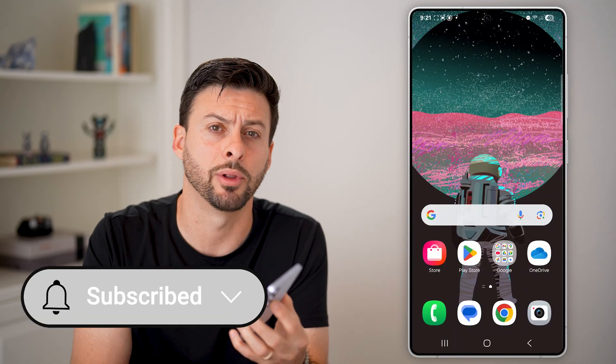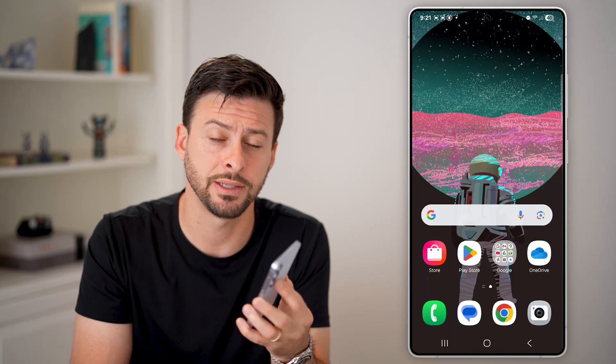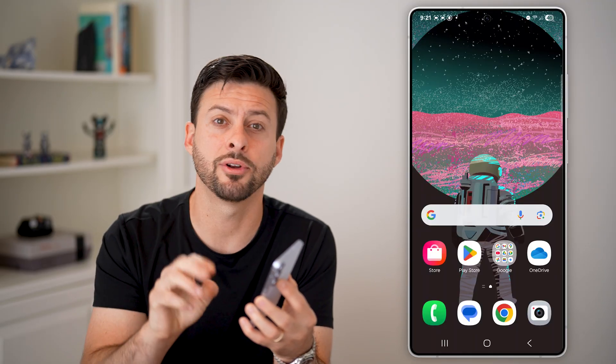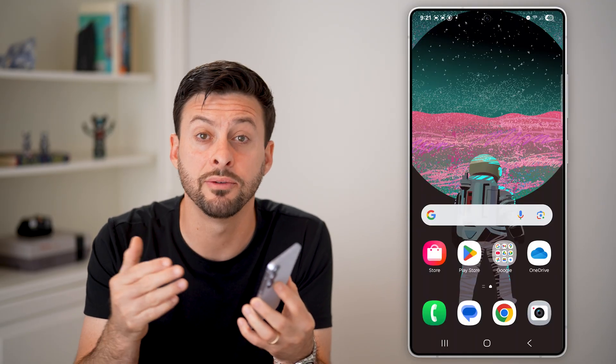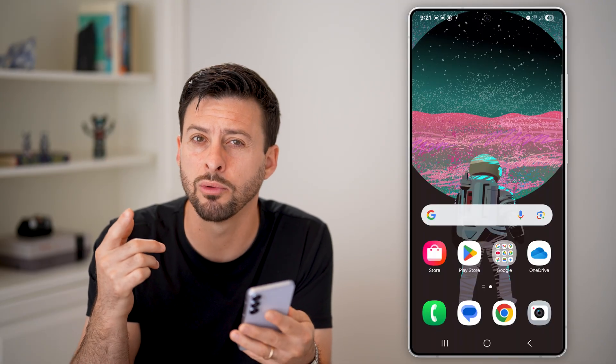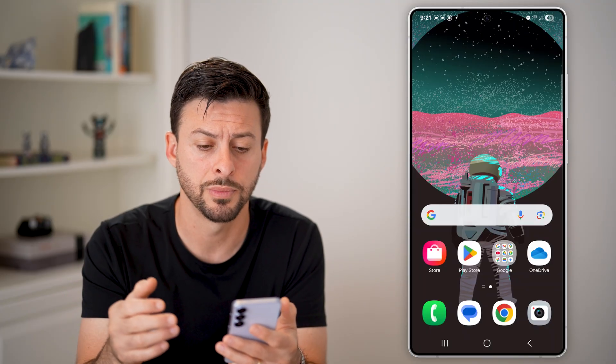Hit the subscribe button down below — it really helps me out. Thanks, guys. Now, there are three different options you have to restart your Android phone. I'm going to walk you through all three options; you can choose whichever one is most helpful to you.